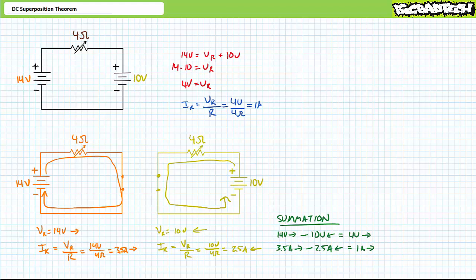The results obtained using the superposition theorem do indeed match the results obtained using Kirchhoff's voltage law. If you've got the time and inclination, one could use mesh analysis, nodal analysis, or circuit simulation software to again confirm these results. The point being there is one right answer, and regardless of the techniques employed, you should get that one right answer. My affection for the superposition theorem largely stems from this simple fact: if you can perform series-parallel circuit analysis, you already know the superposition theorem. All you have to do is stay organized and properly summate the results accounting for polarity and direction.